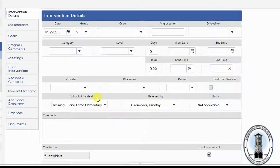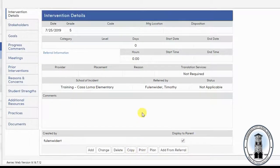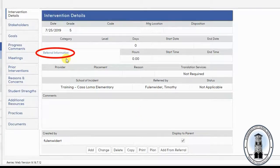Now click save. Once you select save, you will notice that it now says referral information in blue. Your intervention is now linked to the student's referral for intervention.